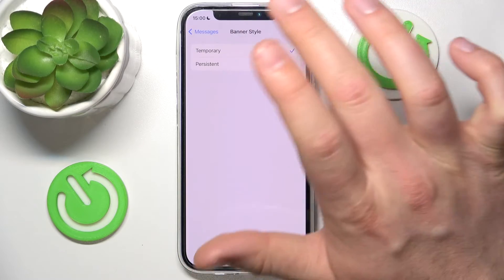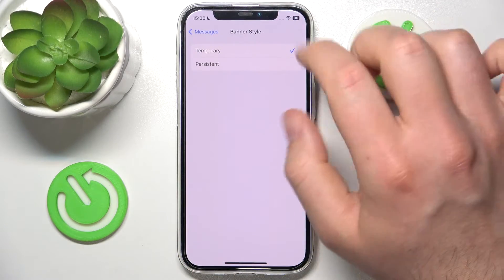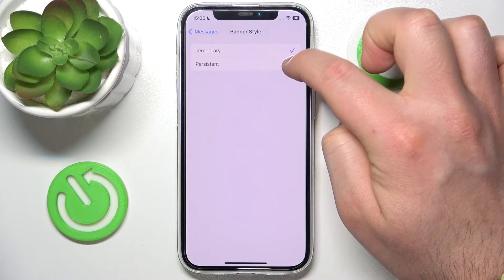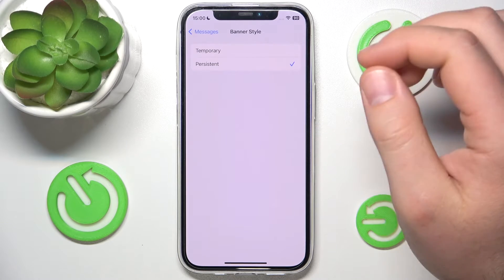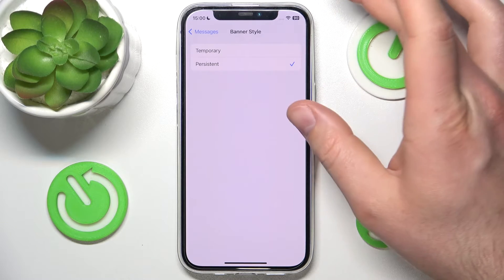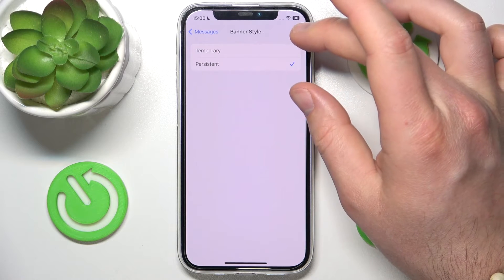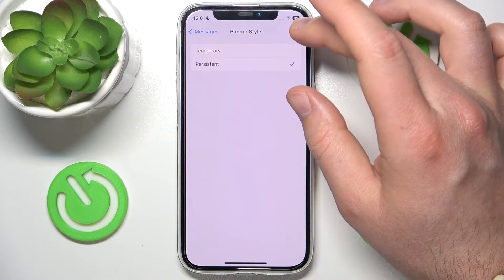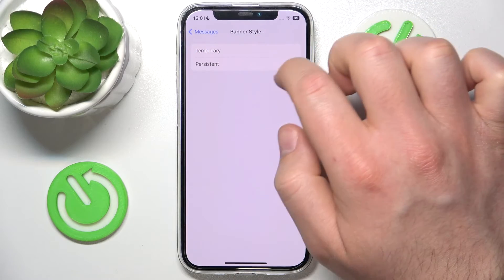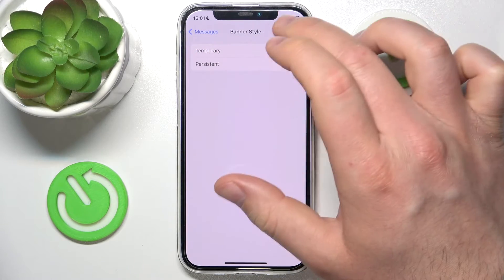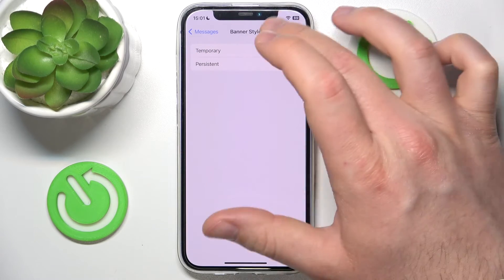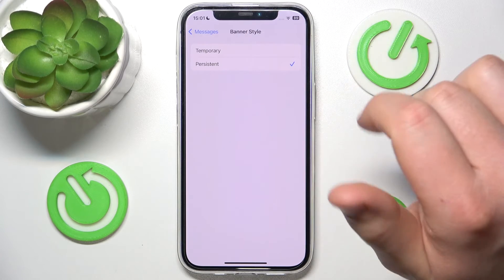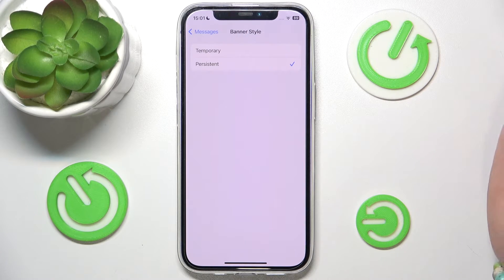If you choose the persistent banner style, it means that when you get a notification it is going to stay on the screen until you swipe it up to get rid of it. In some cases that may be useful for you.